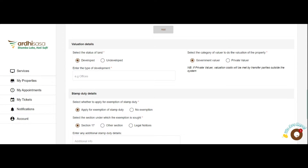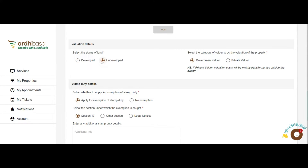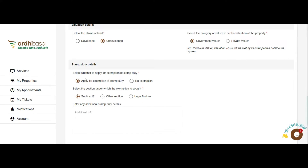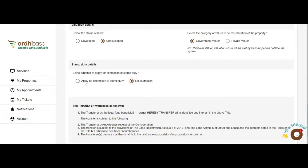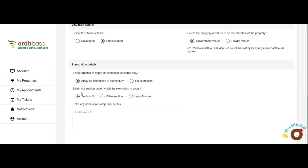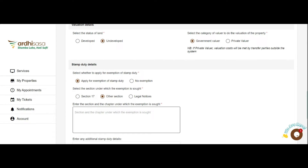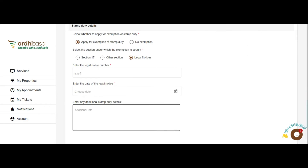We are now at the Valuation Details section. In the Stamp Duty section, the applicant will select the status of their land — developed or undeveloped. If developed, they will enter the type of development. They will also select the category of valuer required to conduct the valuation on the property, allowing for private valuers who have been recently mandated by law to conduct valuation for stamp duty. The applicant will also select whether or not to apply for an exemption of stamp duty based on the nature of the property and the parties. If applying for an exemption, they will select the section under which it applies, and if selecting Other Section or Legal Notice, additional information will be required.